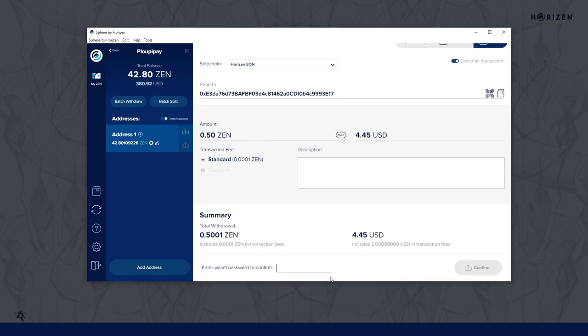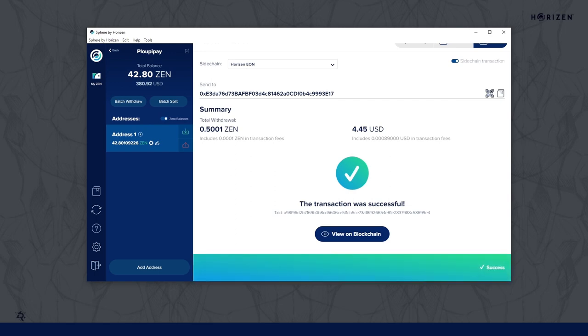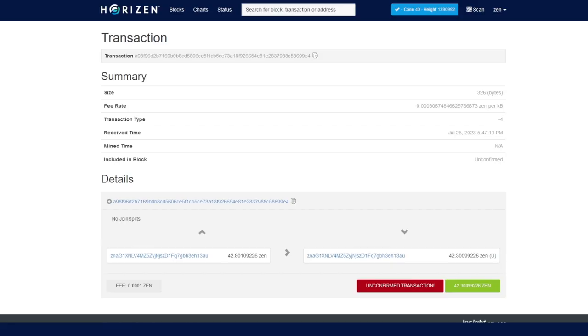You will need to enter your Sphere wallet password. And that's it, you can then view the transaction status and information on the explorer.